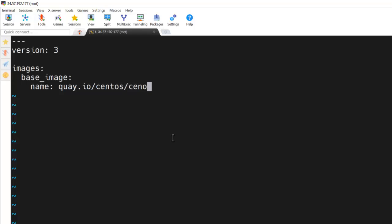CentOS stream9 image. If you want some specific image to be used, you can specify your customized image or you can specify your preferred image which is specified by your company or as per your requirement. And then we need to specify the dependencies.